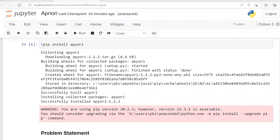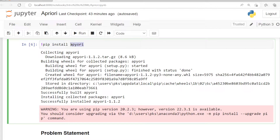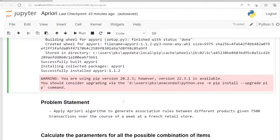Hi, welcome to Apriori algorithm practice. Initially we need to install the Apriori library, which is installed in the Google Jupyter Notebook.